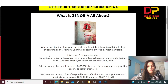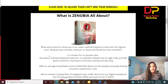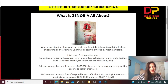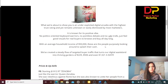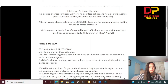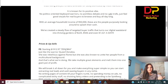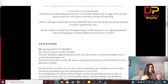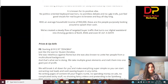Xenopia claims to show you an under-exploited digital platform with the highest trust rating yet remains unknown to most marketers. It's known for positive vibes — no politics, no keyboard battles, no trolls — just feel-good visuals for real buyers browsing and buying all day. The front-end price is $13, and there's a pop-up on the sales page offering a $3 discount. With the front end you get all the step-by-step Xenopia training plus customer and vendor bonuses.